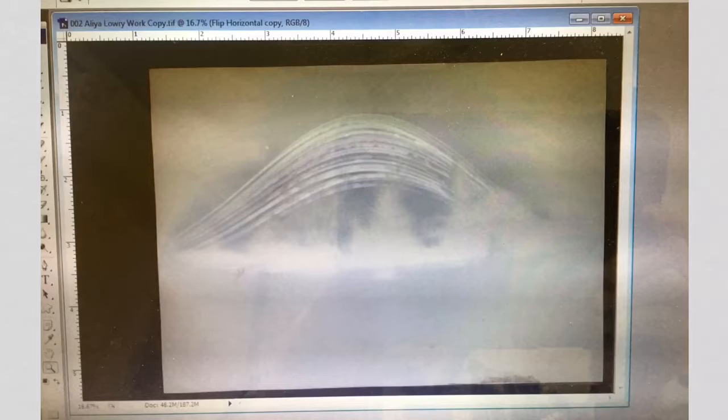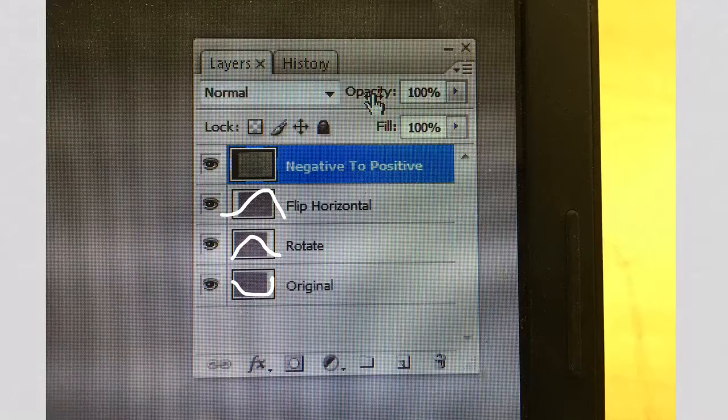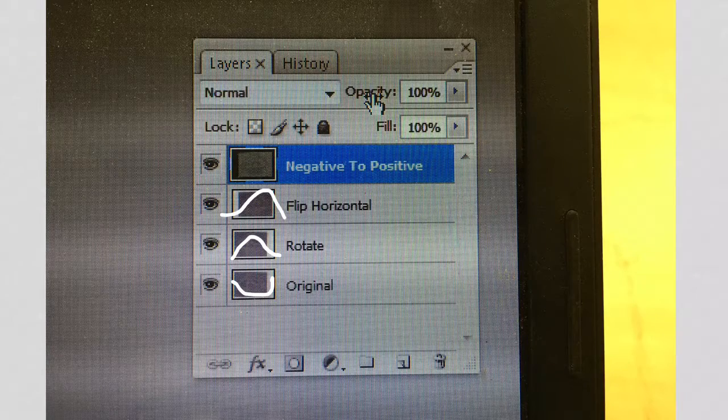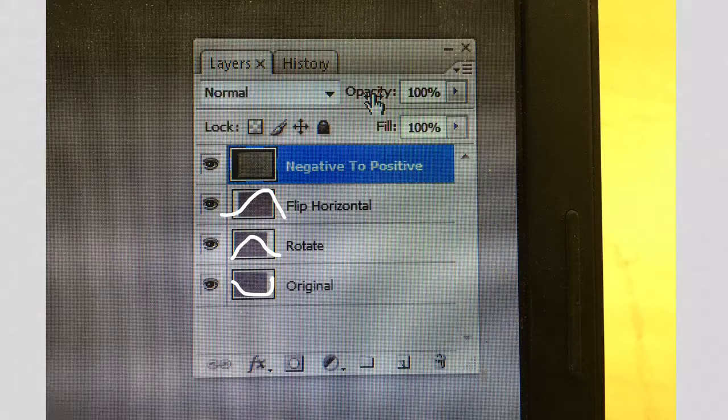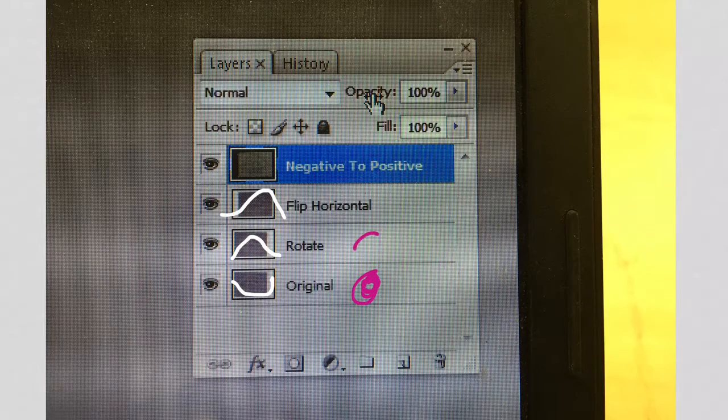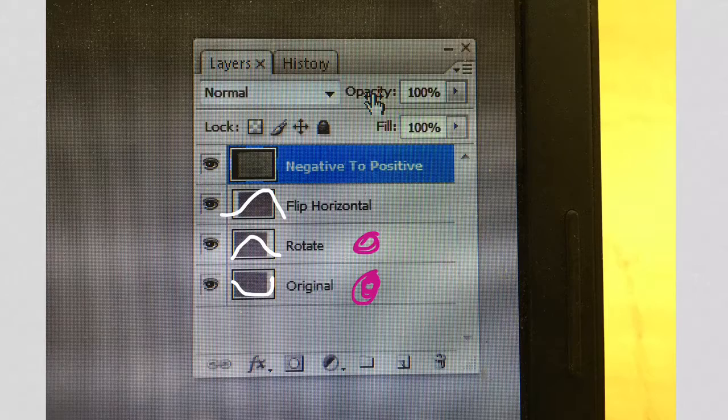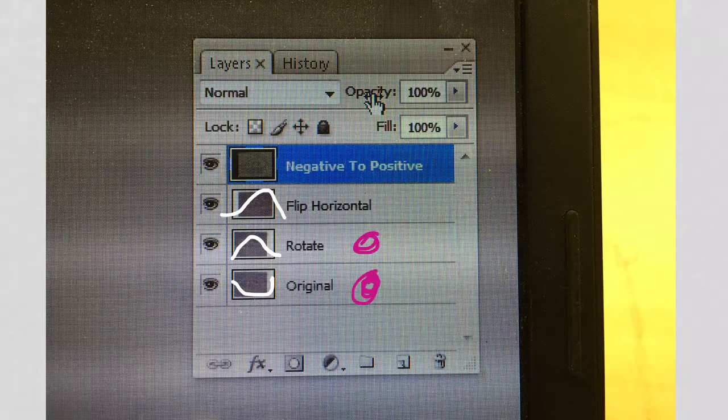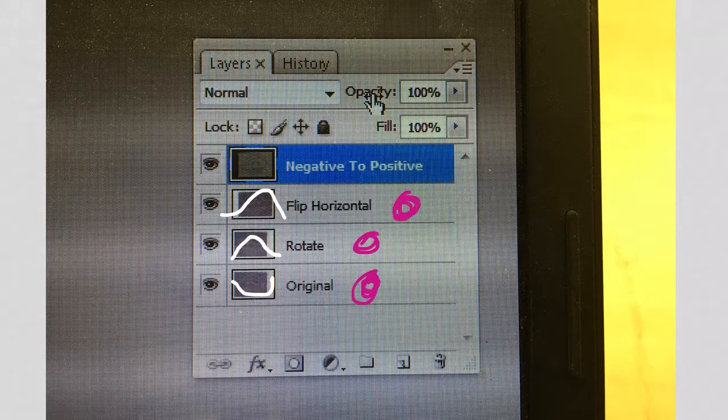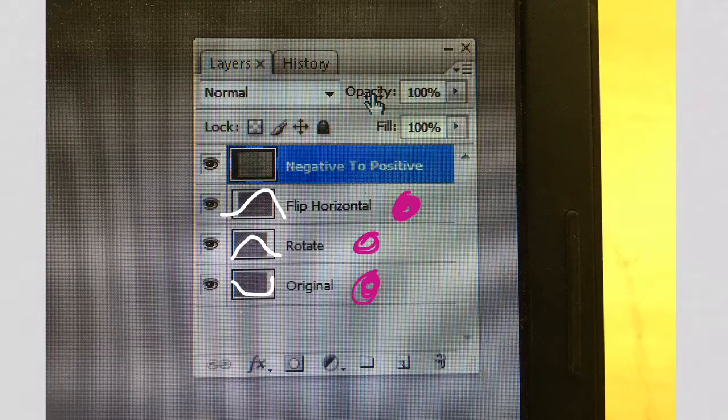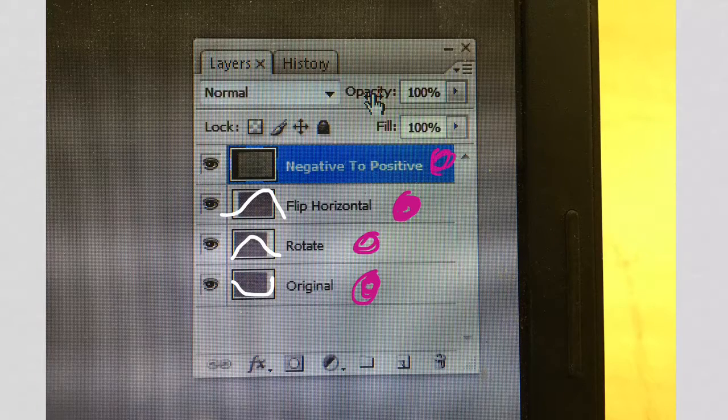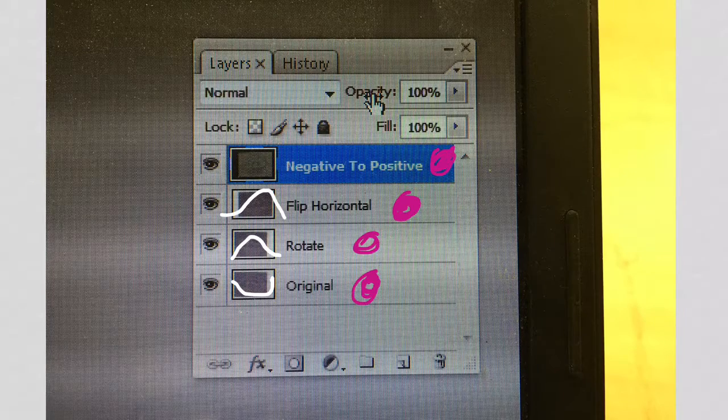So when we invert the image, we get something that looks a little bit more like what we might have seen, the bright streaks going across the sky. So as a little bit of a review, we started with our original image. We rotated it 180 degrees. We flipped it 180 degrees across the vertical axis, and then we changed it from a negative to a positive.